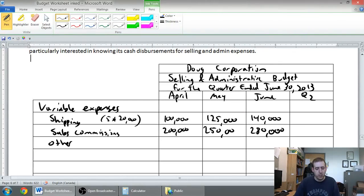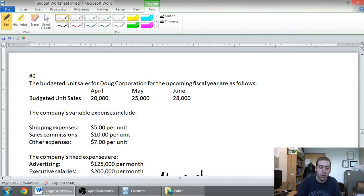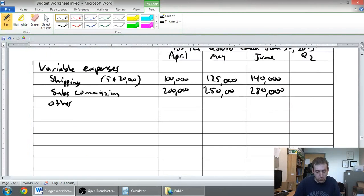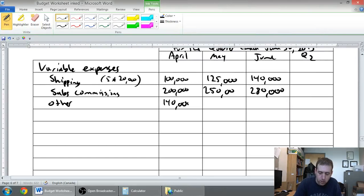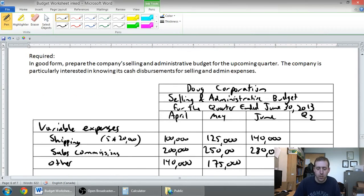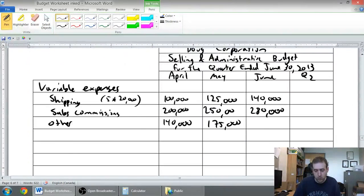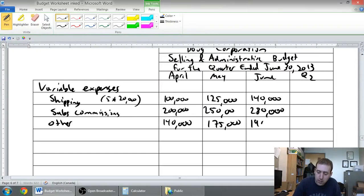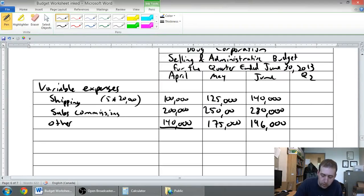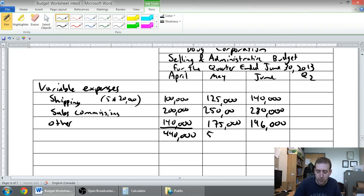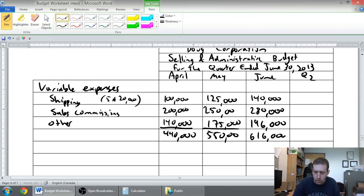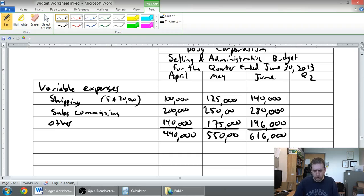Other is $7 per unit. So 7 times 20,000 is $140,000, 7 times 25,000 is $175,000, and 7 times 28,000 is $196,000. So we've got all of our variable expenses: $440,000 for April, $550,000 for May, and $616,000 for June.